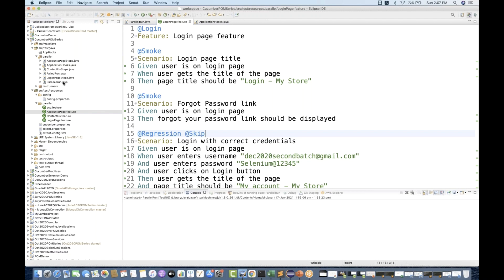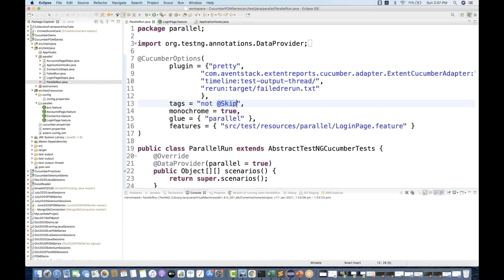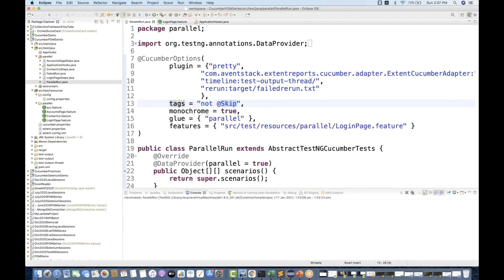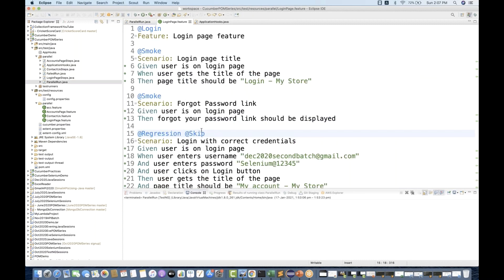Now I'll go to my parallel run dot Java. In the tags section here, you have to add a tag equal to — I don't want to execute the skip tag. It means I don't want to execute those test cases which are associated with the @skip tag. So when we run this login page dot feature file, it will come here and check.